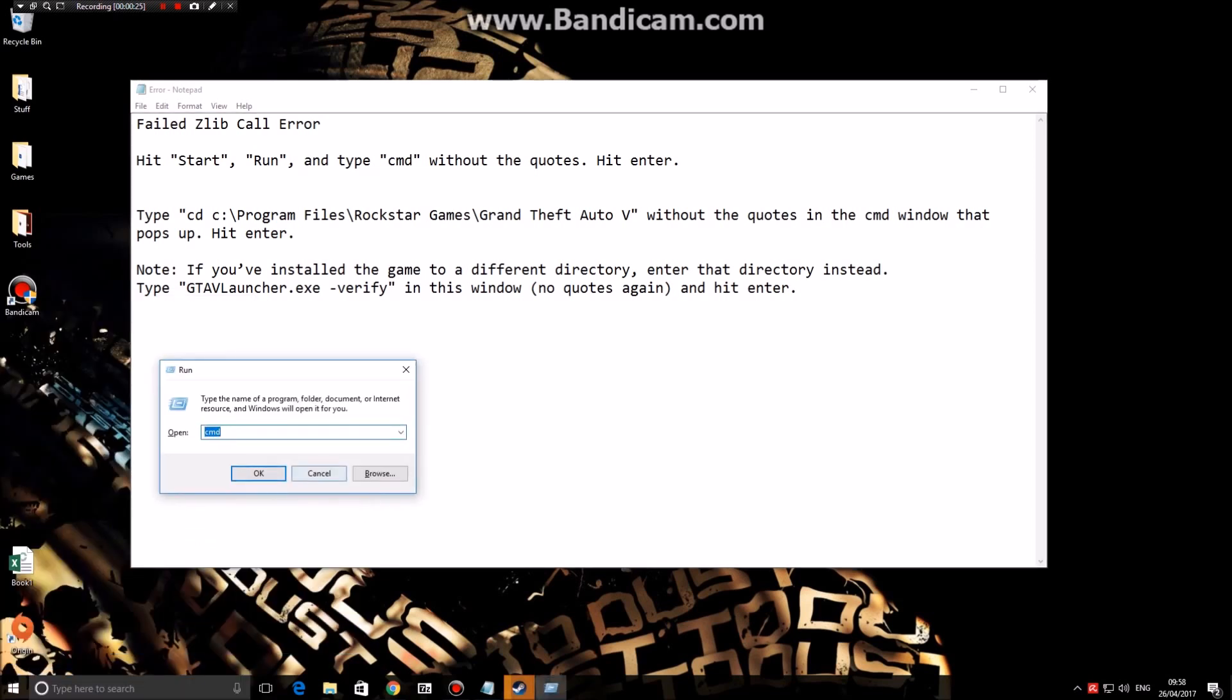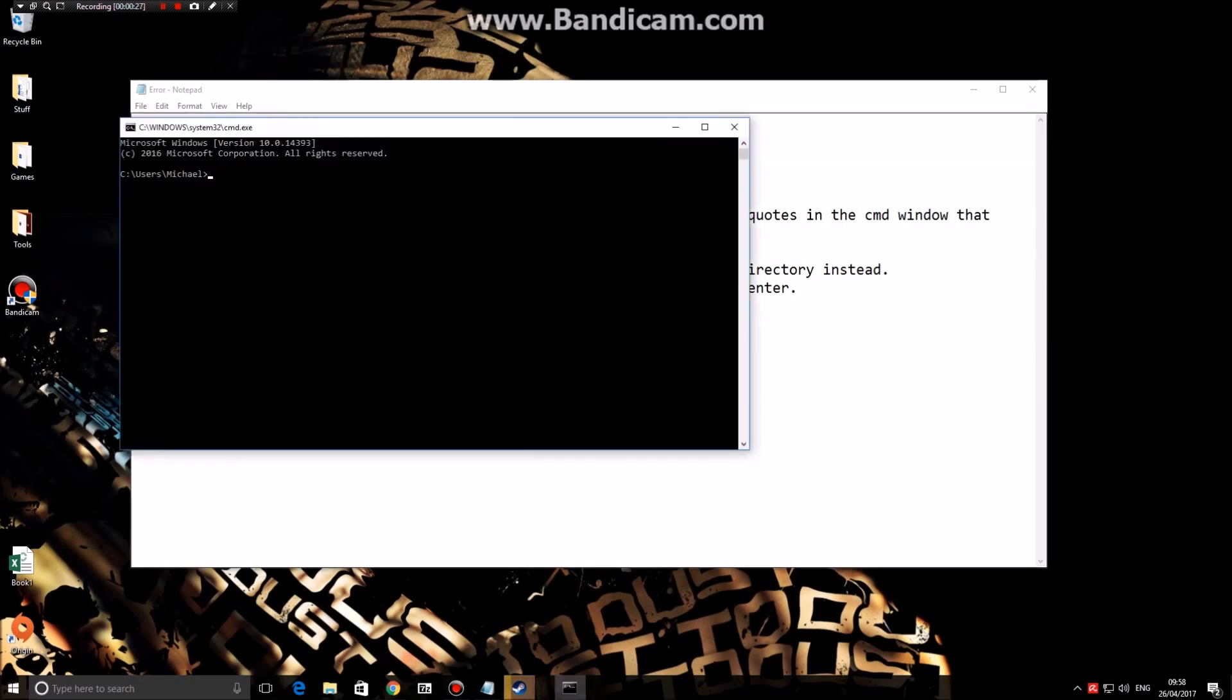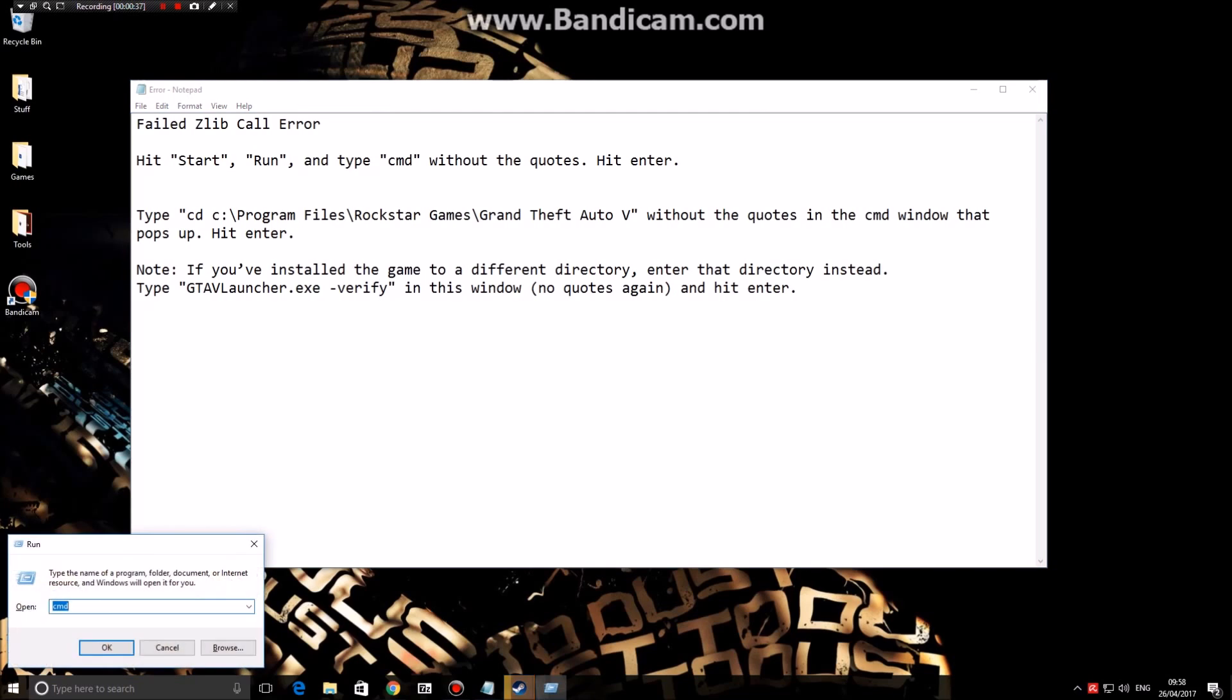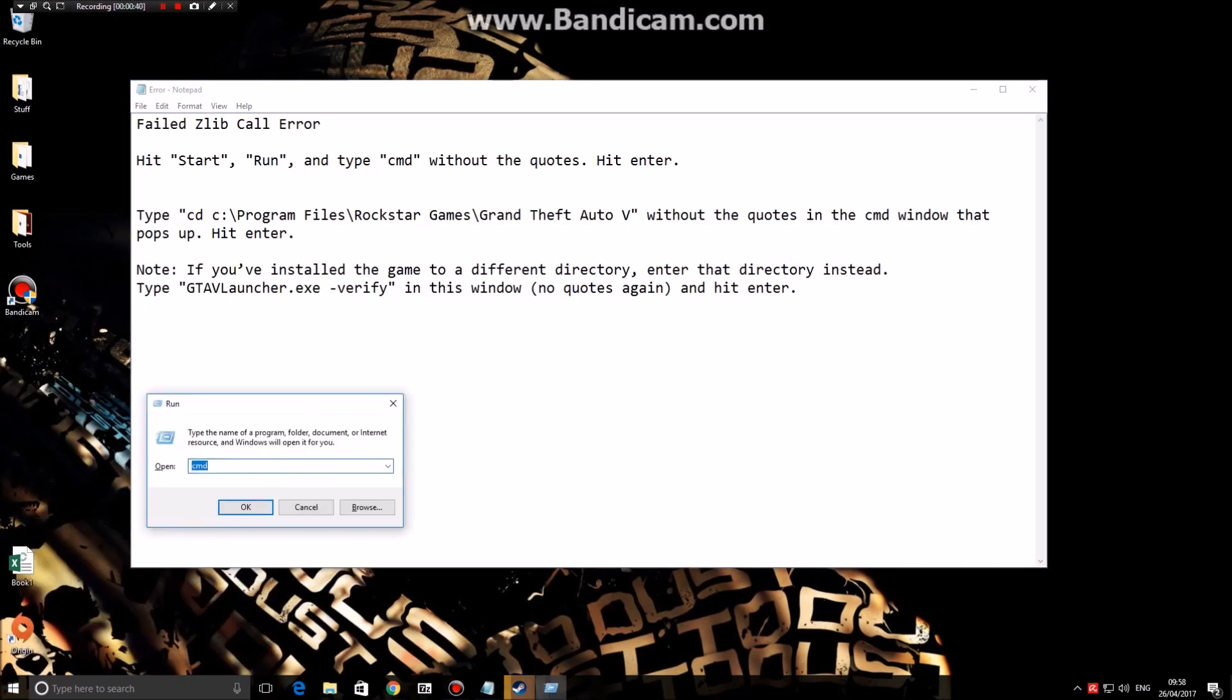Next you're going to type CMD and press enter. If you do not have this search bar, you can navigate to your keyboard and press the Windows key and the R key at the same time and this will appear. Then type CMD and press OK.